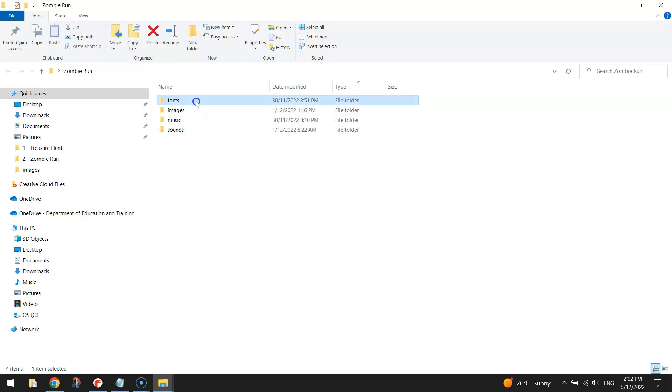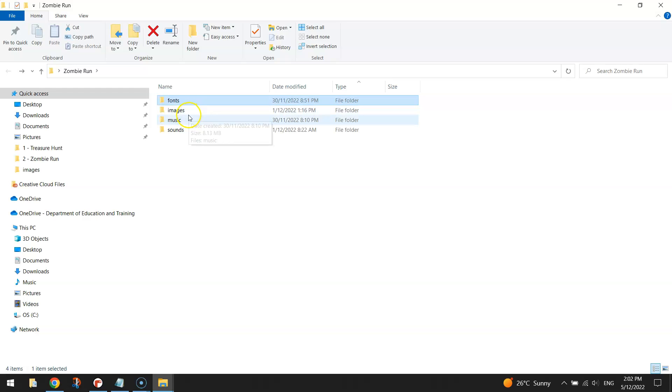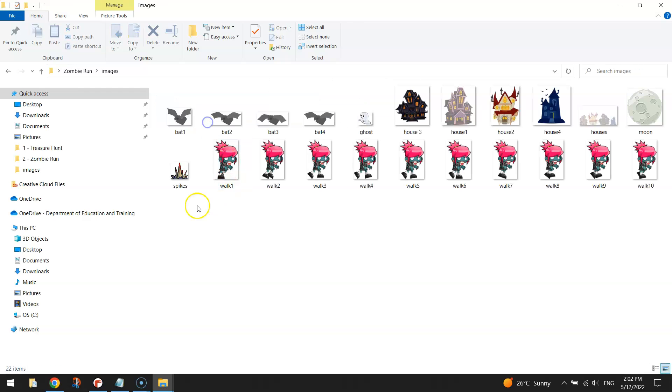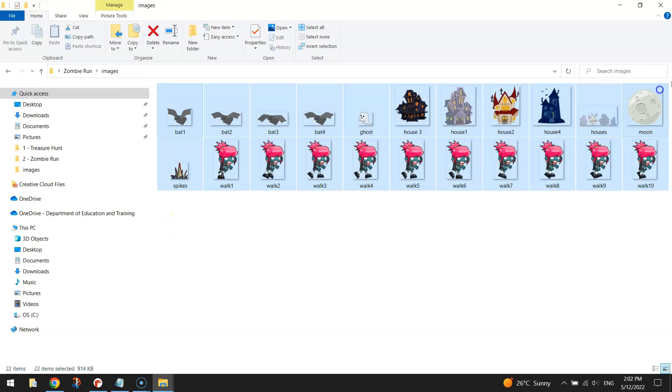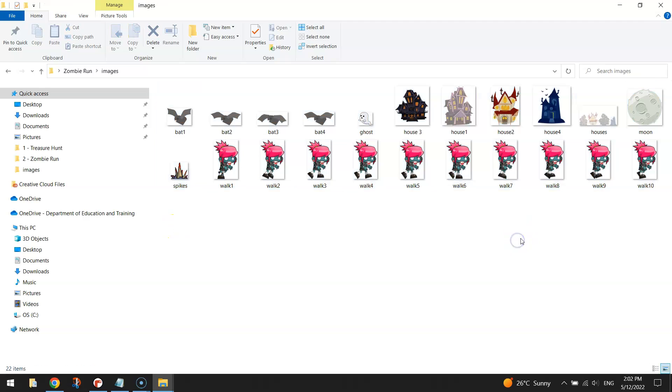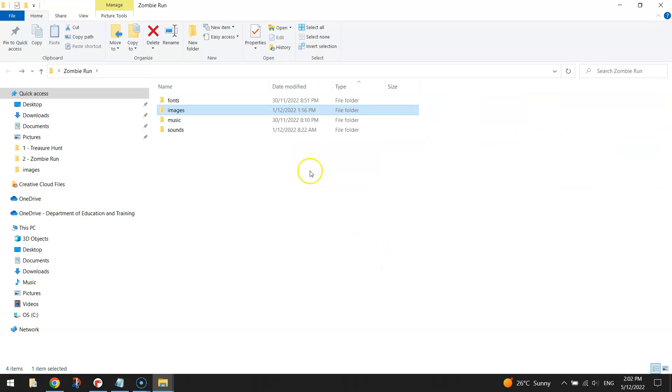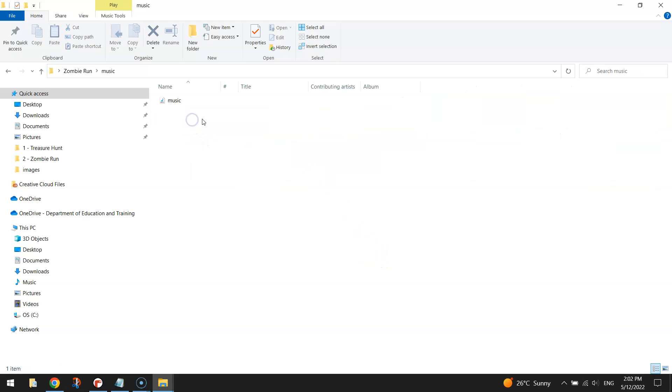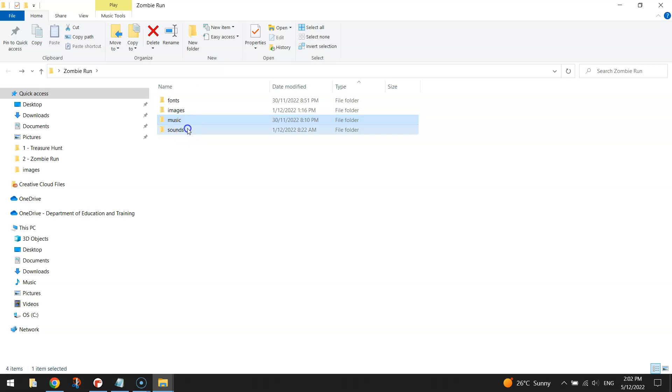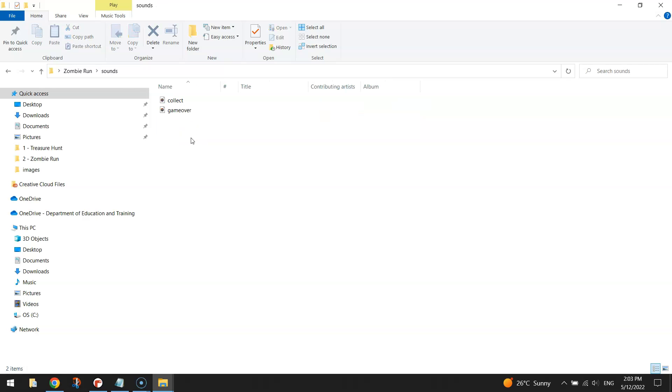So in the fonts folder, you need to put the Creepster font. In the images folder, you need to stick all the images we'll be using within the game. I'm going to come back to this folder in just a moment to tell you something important. In the music folder, we've got background music that we'll be playing throughout the game. And in the sounds folder, we've got two sound effects that we will be using.